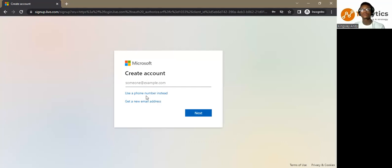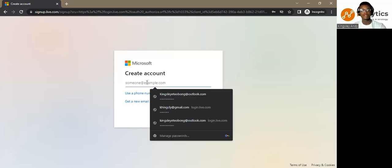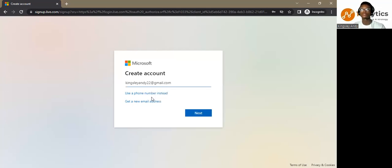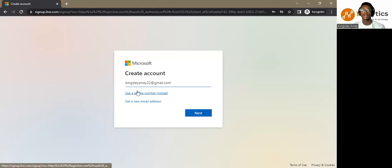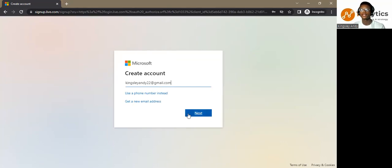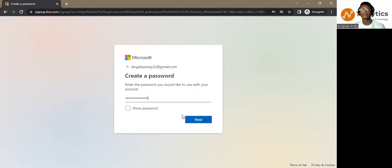You can create one by using a Gmail account or a phone number. So I am just going to use a Gmail account, and as soon as I type it, I'm going to press next.